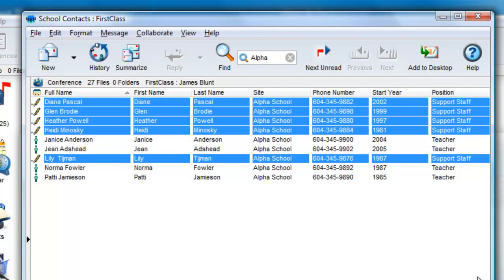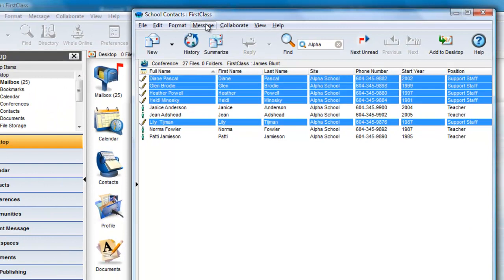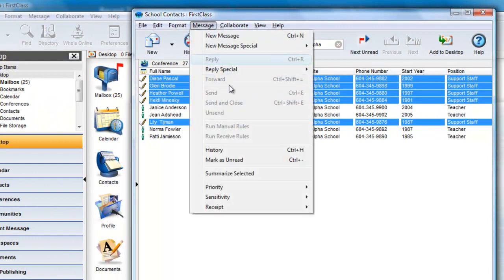Now, only Alpha School support staff are selected, and I can use the Message Summarize Selected to give me a summary.